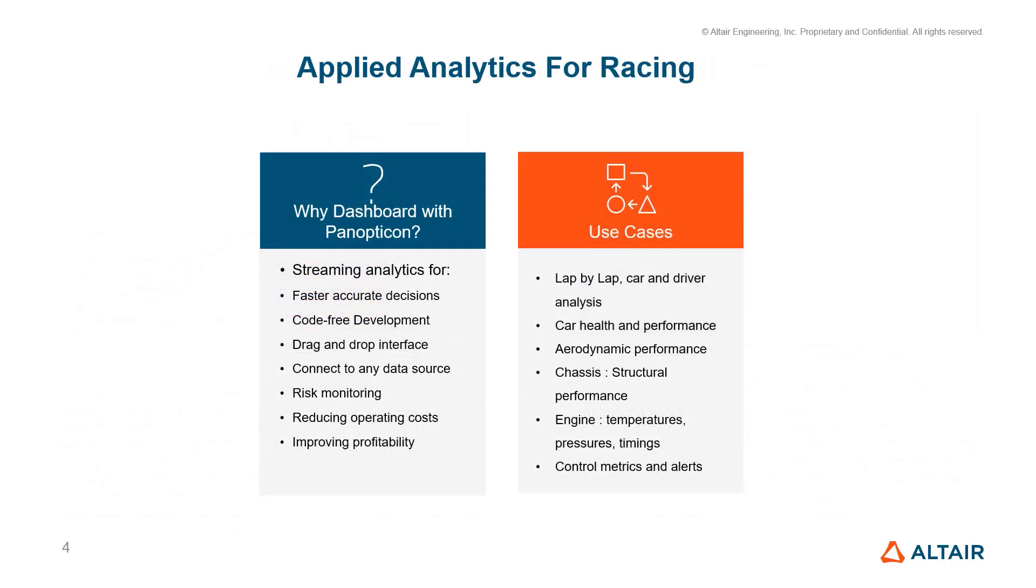Now, applying analytics to racing enables faster, more accurate decisions. Panopticon offers a code-free dashboard development option for data visualizations. It has a user-friendly drag-and-drop interface with the universal connectivity to any data source. With such analytics, we can monitor risks, reduce operating costs, and hence increase profitability.